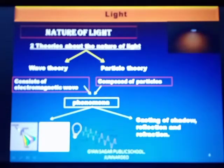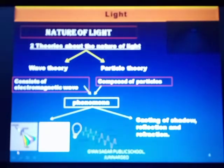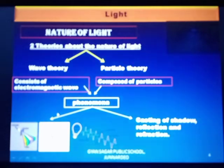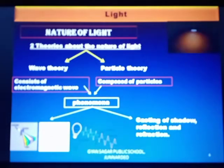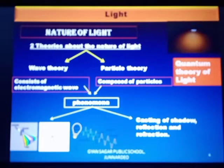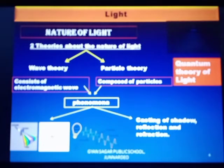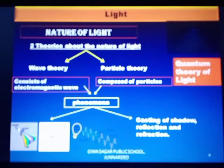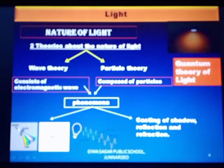Is there any other theory other than these two? Definitely. The third theory is called modern theory, also called the dual theory about the nature of light. The name of this theory is the quantum theory of light. This is the third theory about the nature of light.